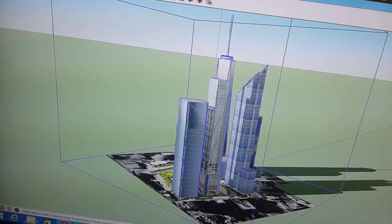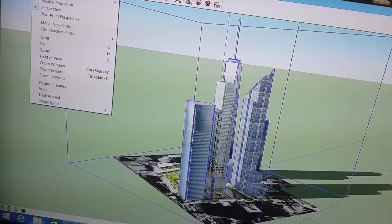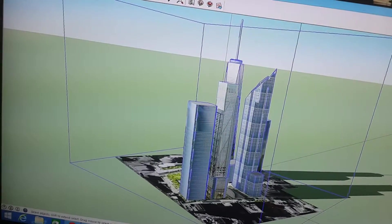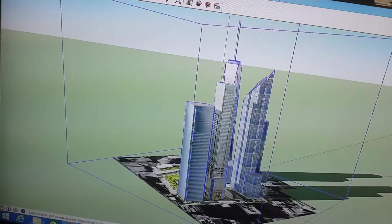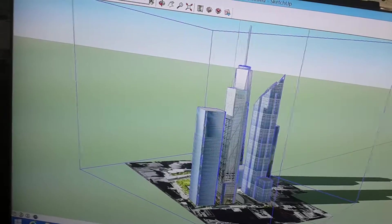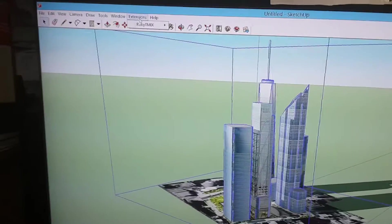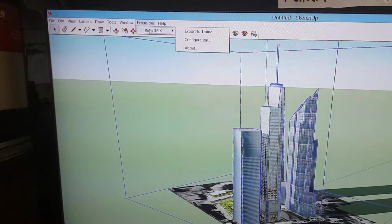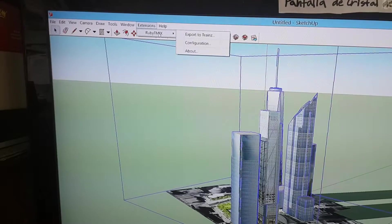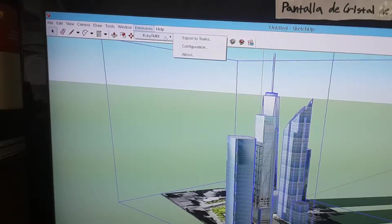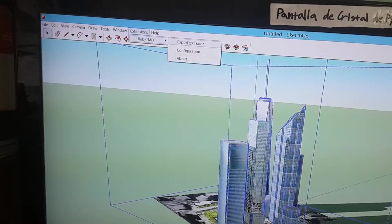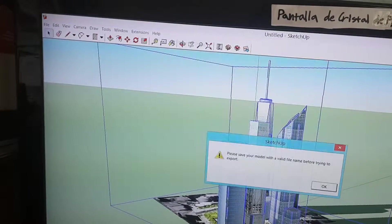Now I'm going to click File. Actually, no, wait. That's not what I'm supposed to click on. What was it called? I think it's Extensions. Click on Extensions. Then click Ruby TMIX. You have to download this first, though. And then click Export to Trains.